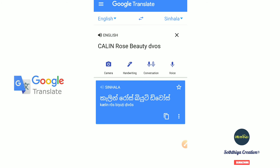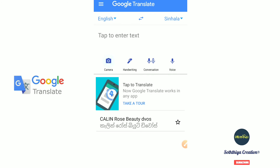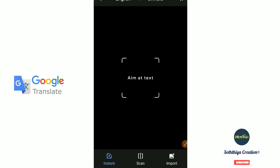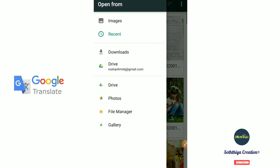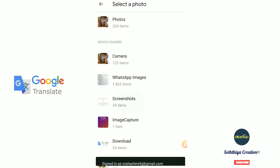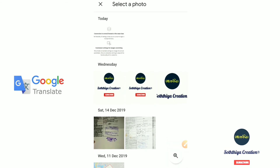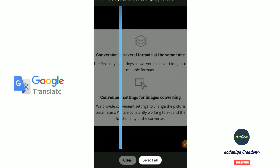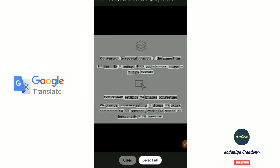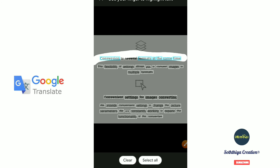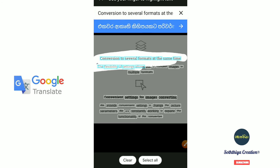It supports a method to go through a document. You can select the text on the device and translate it. You can make a selection, then right-click to translate.